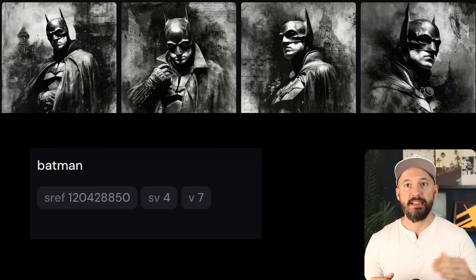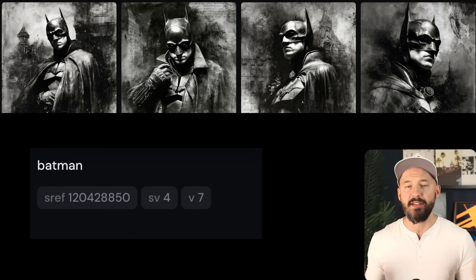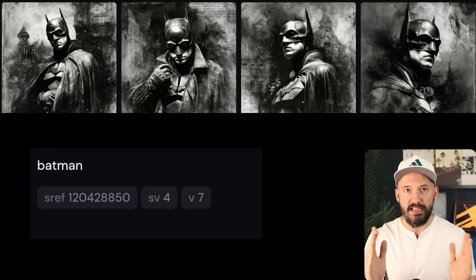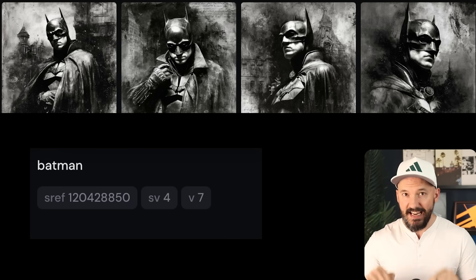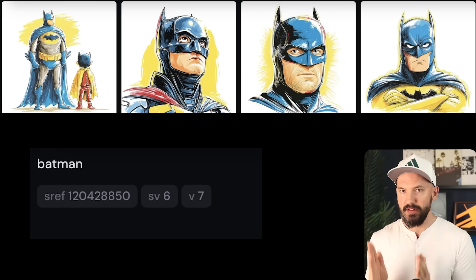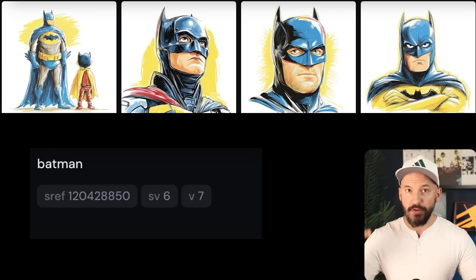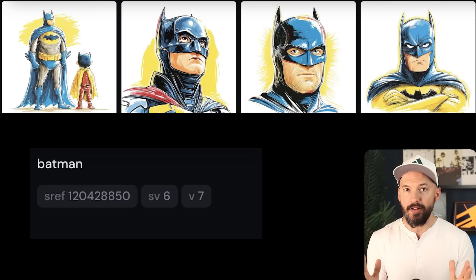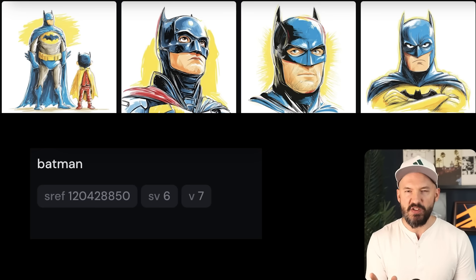But all of these numbers used to mean something different. Let me show you — two days ago, if you were to prompt for anything with this sref code 120428850, you would get pictures that look like this dark charcoal style. If you use that code today, you're going to get quite different results — like extremely different. Every number is now associated with a new style, which means all of the numbers you've been hunting and cataloging for the last year are no longer relevant.